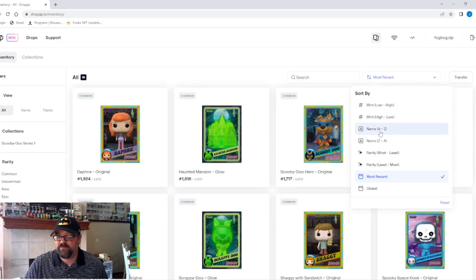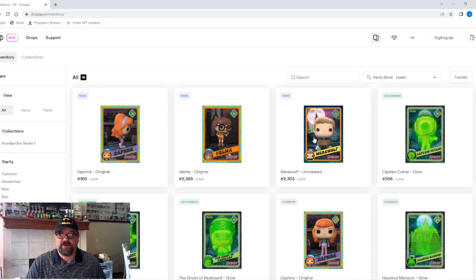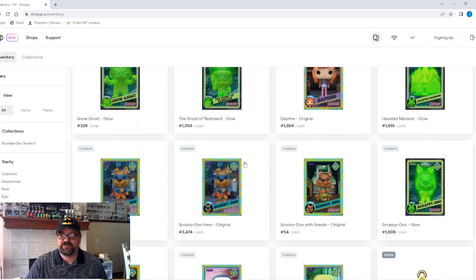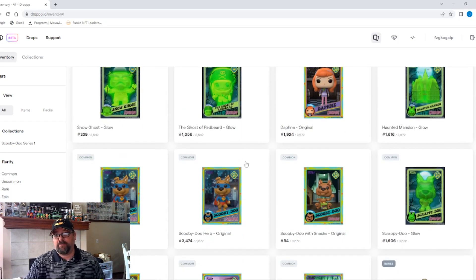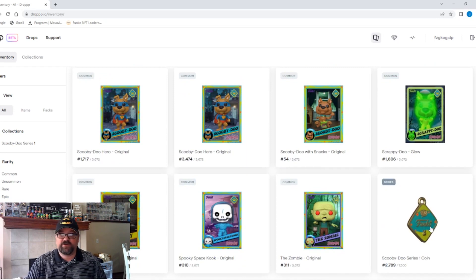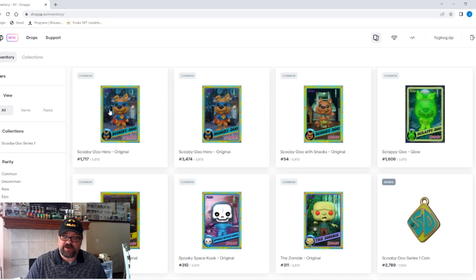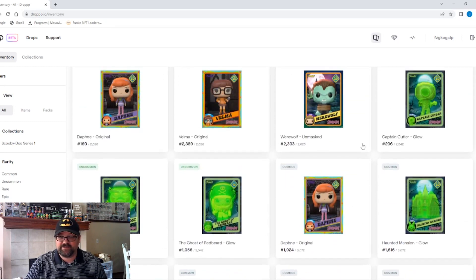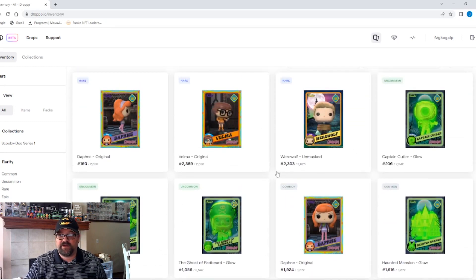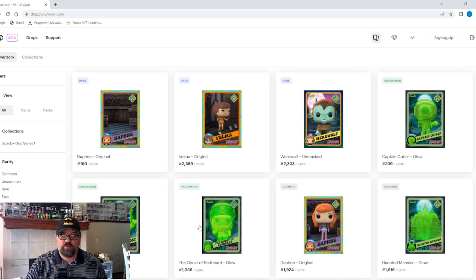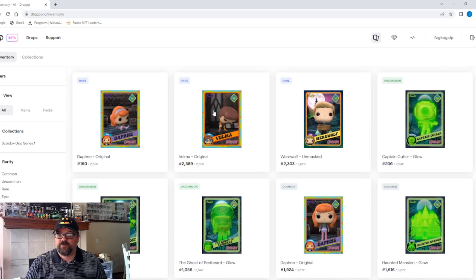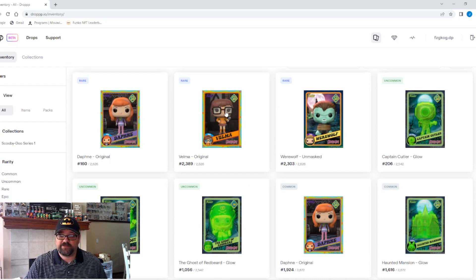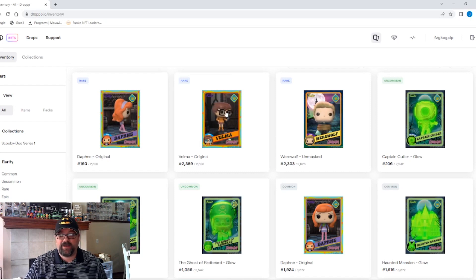If we sort most to least, we've got three rares and three uncommons and the rest commons. I know that the Scooby-Doo series coin is going for about $0.25. These commons are probably going to go anywhere between $0.12 and $0.18. And then you've got these three uncommons that are selling anywhere between $1 and $2. Your rares are probably going to be $1 to $2. So, I mean, at best, we got $10 back.